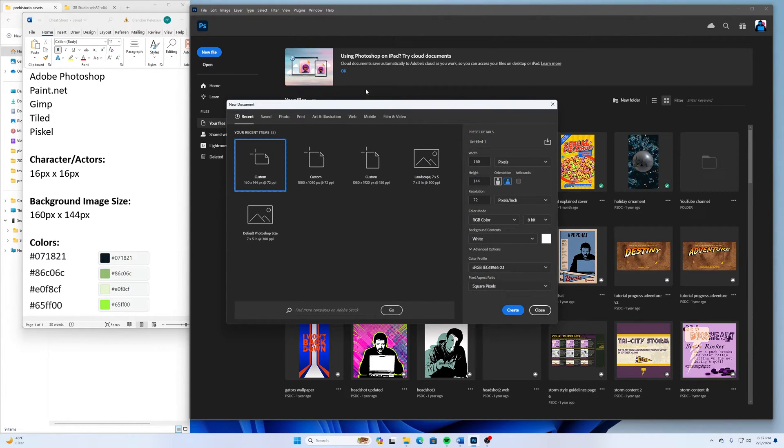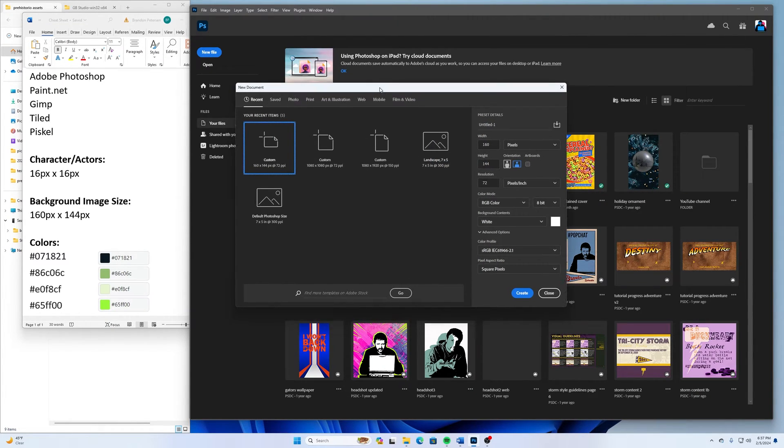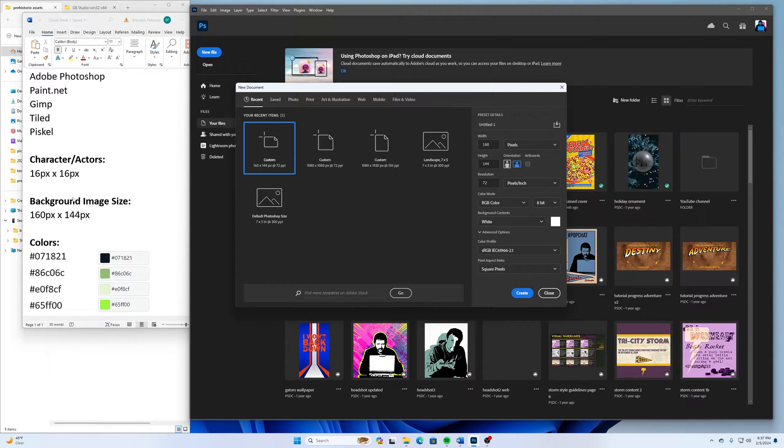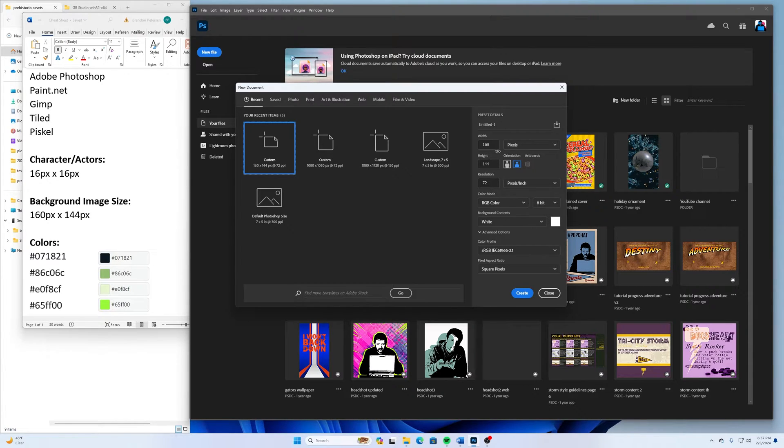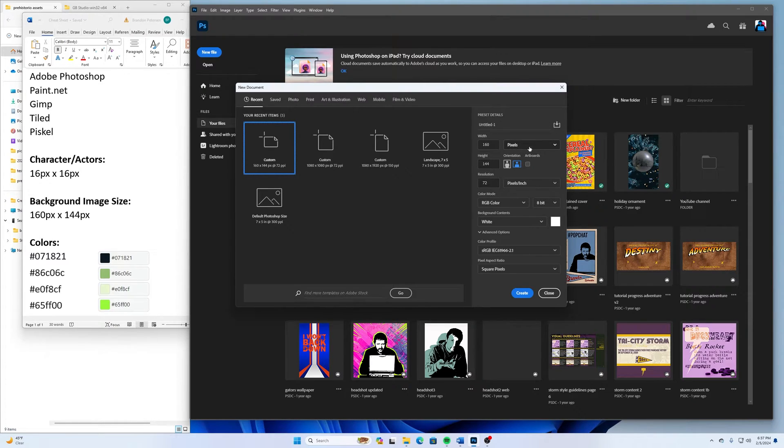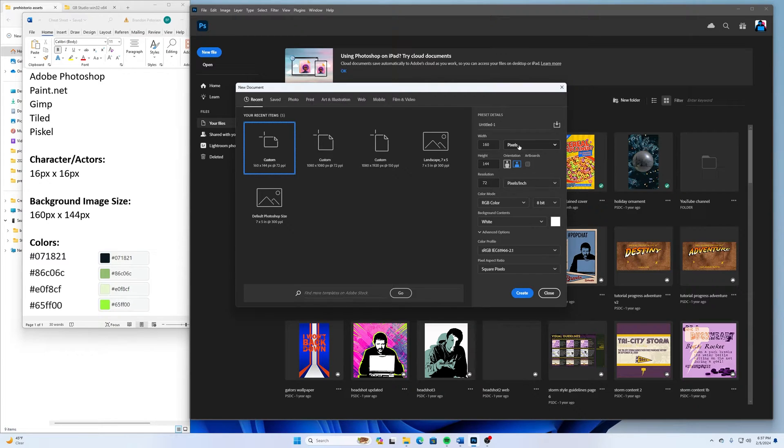So I'll go up here to New. And for the size of this, the background image size for the Game Boy is 160 pixels wide by 144 tall. Whether you're using GIMP or Paint.net or whatever, or Photoshop, just make sure you have your units of measurement set to pixels and then make it be 160 wide by 144 tall.